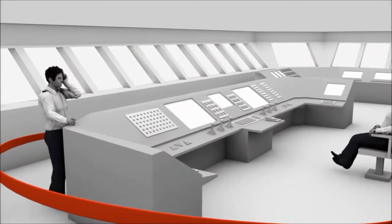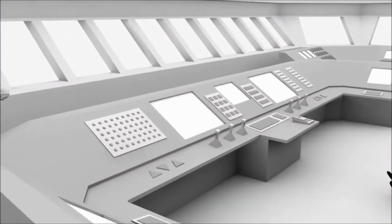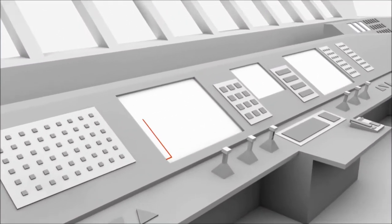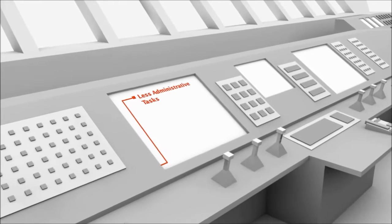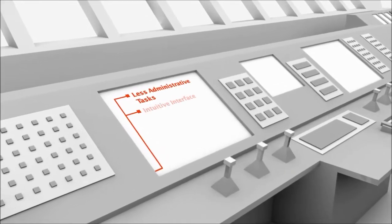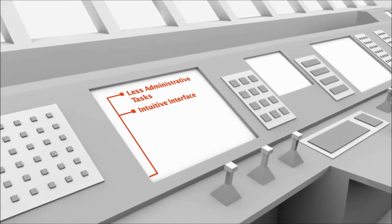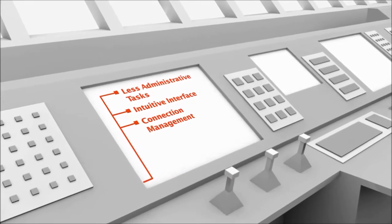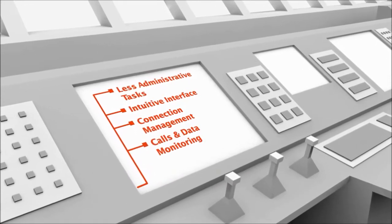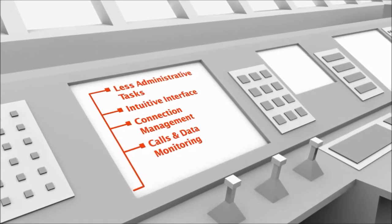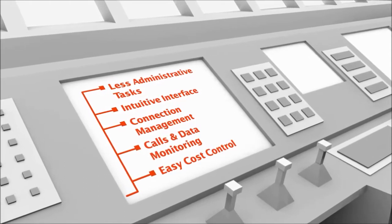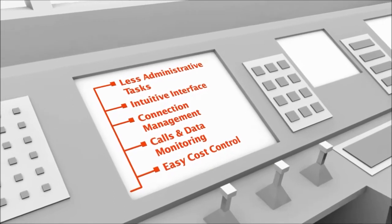For captains, Exchange reduces their daily administrative tasks. With its intuitive interface, captains easily manage connections and monitor call or data sessions. Keeping control of the overall communication costs becomes simple.